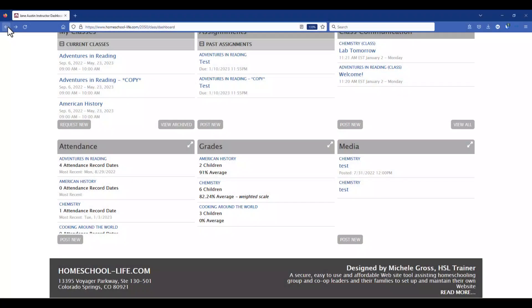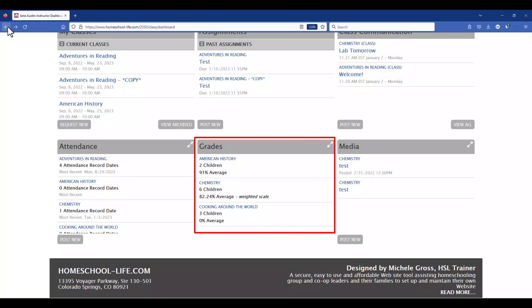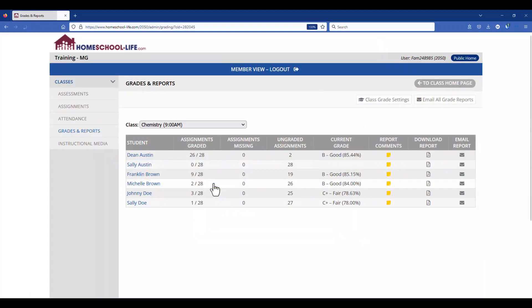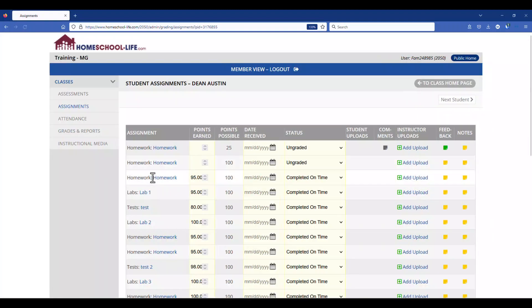Back on the classroom dashboard, we have the Grades widget. This will show you how many children are in your class that are being graded and give you an average grade for that class across all of your students. Clicking on the title of the class will take you to the grades and report section, where you can click on a student, see the assignments listed for that student, and give them grades.